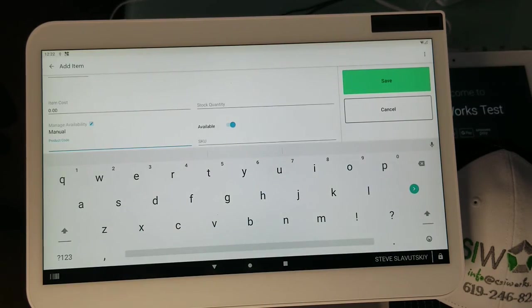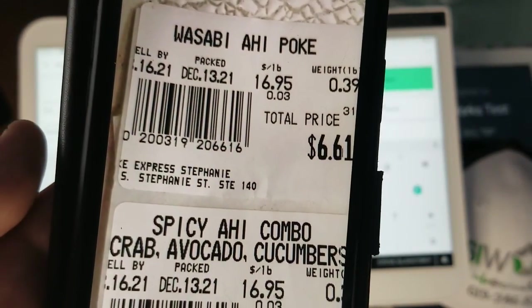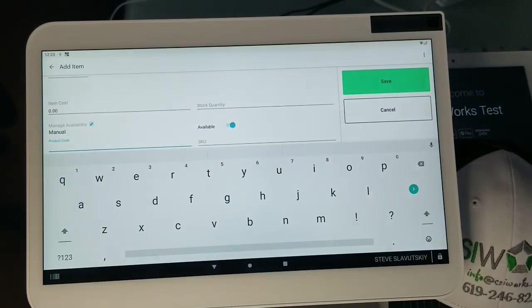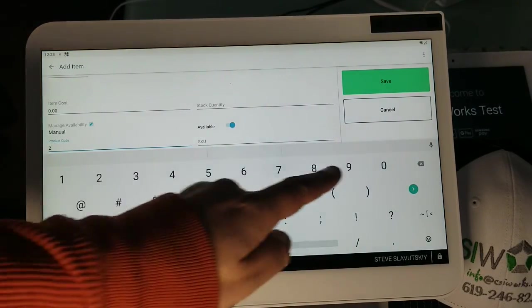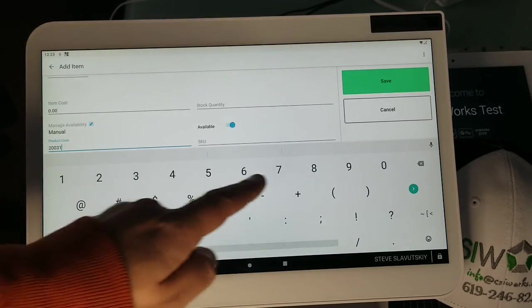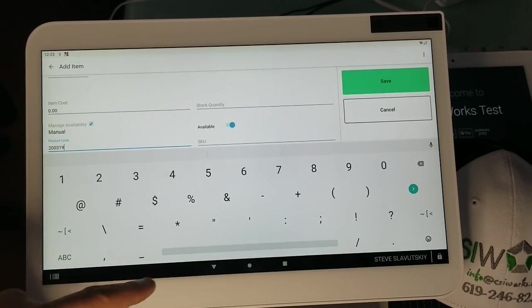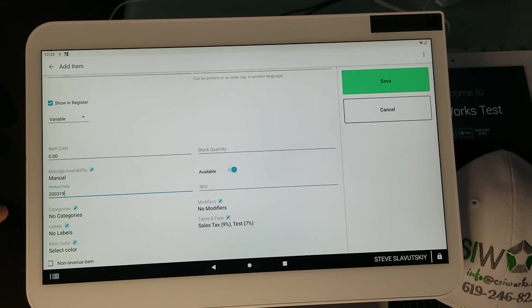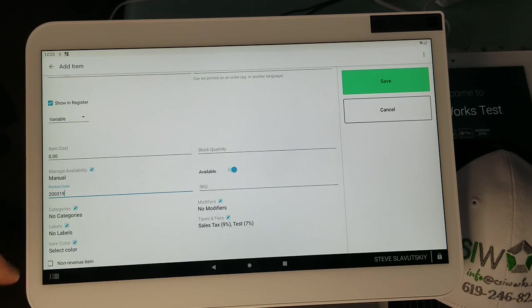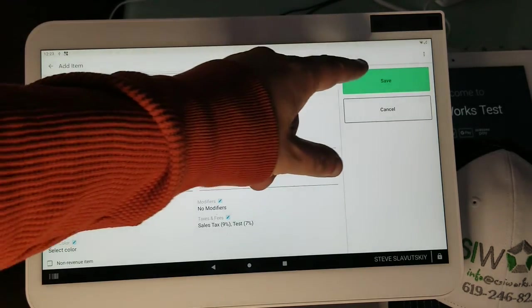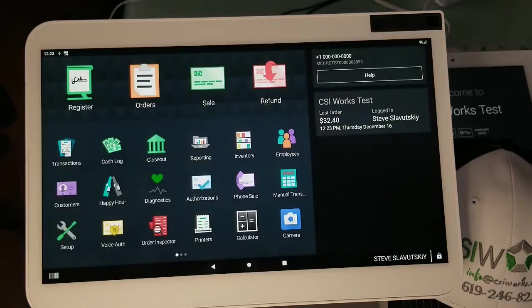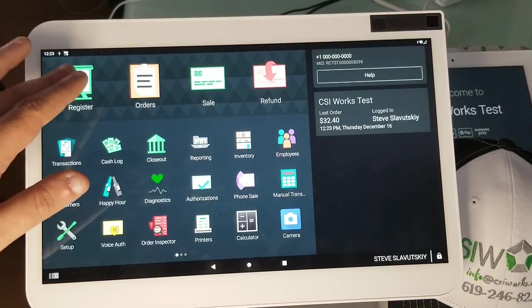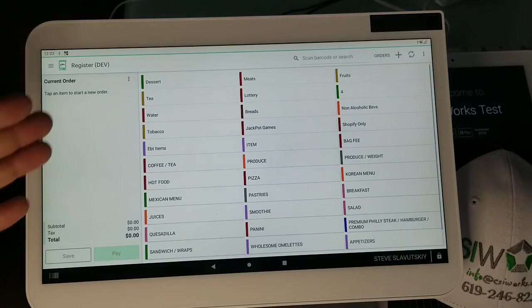We're entering 2-0-0-3-1-9, 2-0-0-3-1-9. So we got our six digits. You can go ahead and change your categories, labels if you want, taxes. I'm not going to touch any of that, it's all set up. Now we're just going to open the register app.